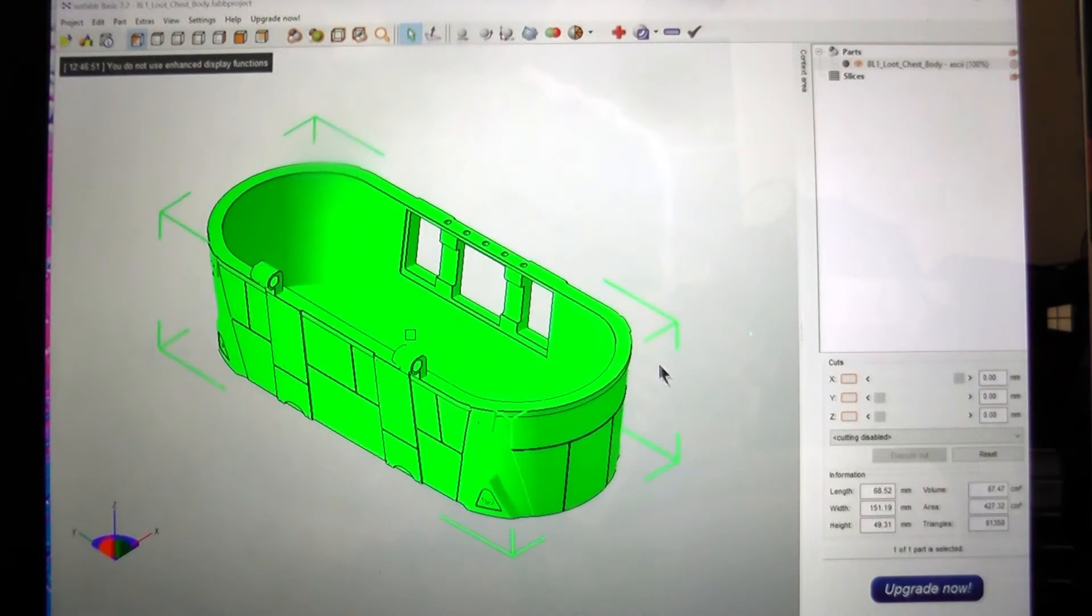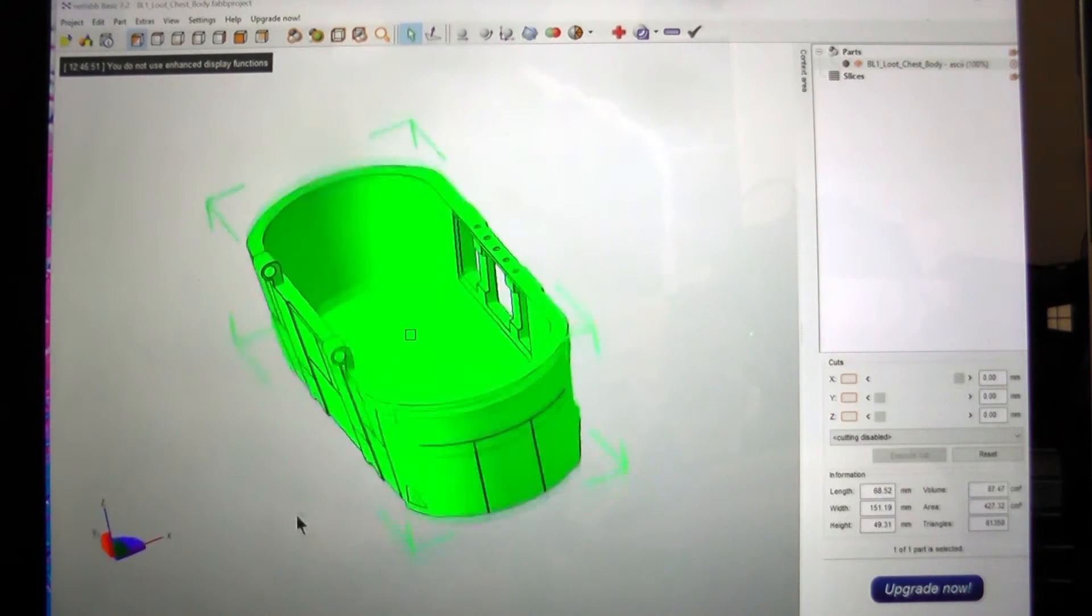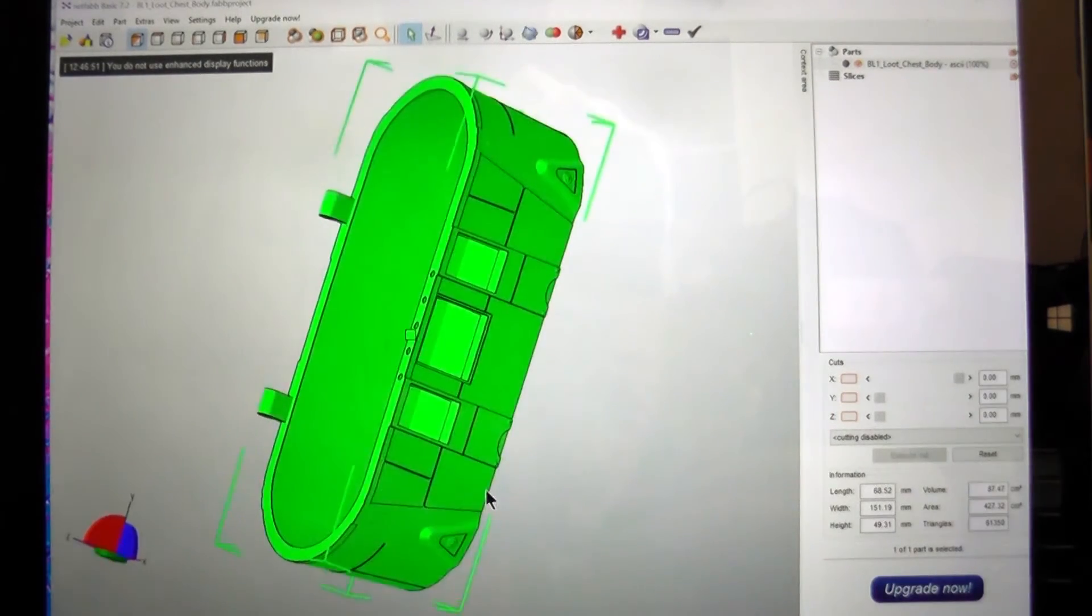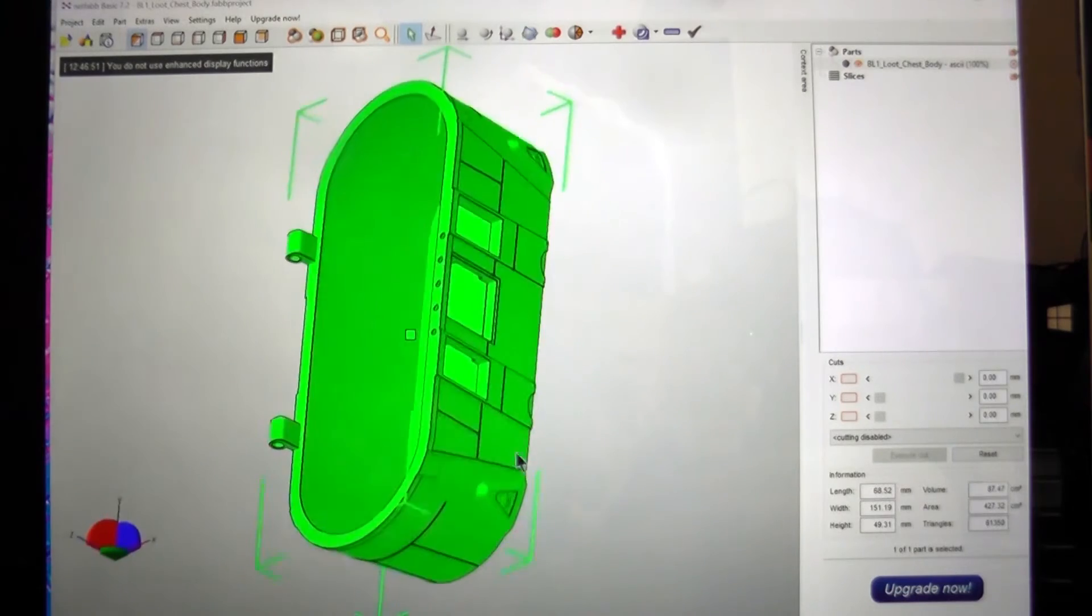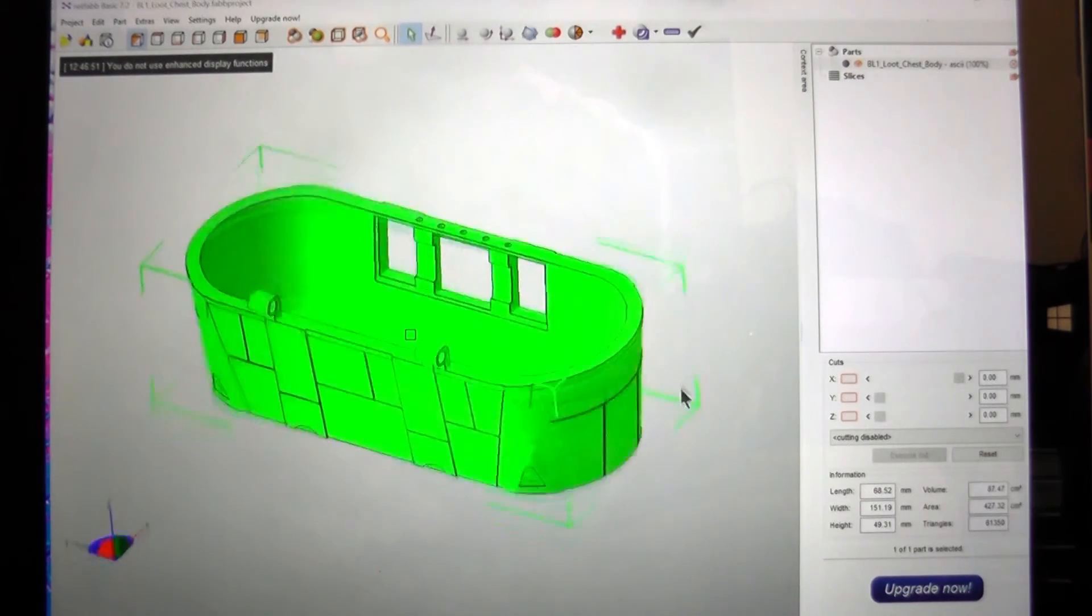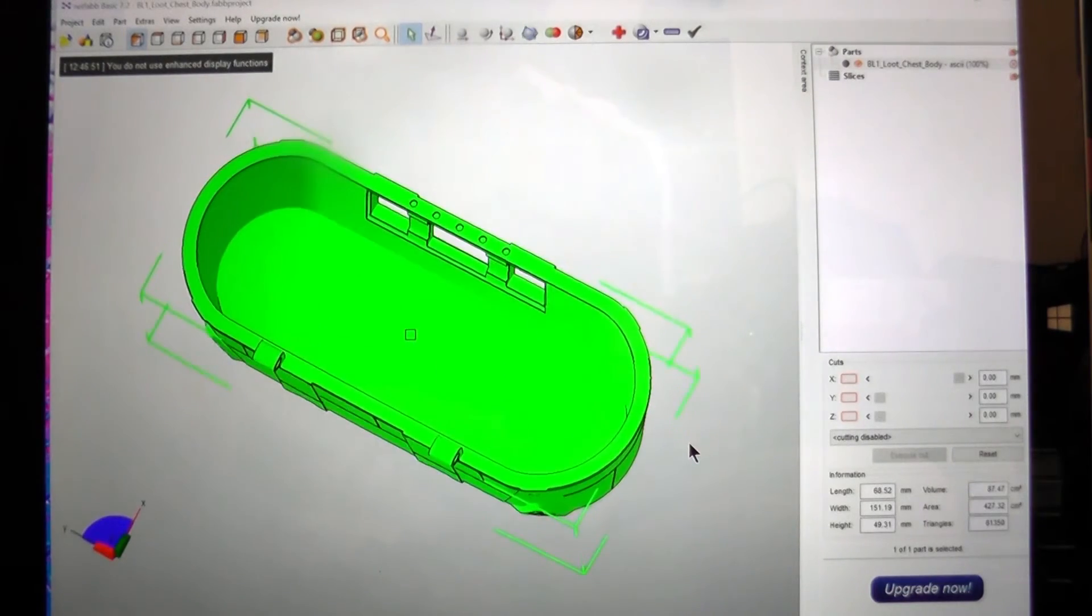So here I've just got the loot chest from Borderlands 2, just to show you how it all works.